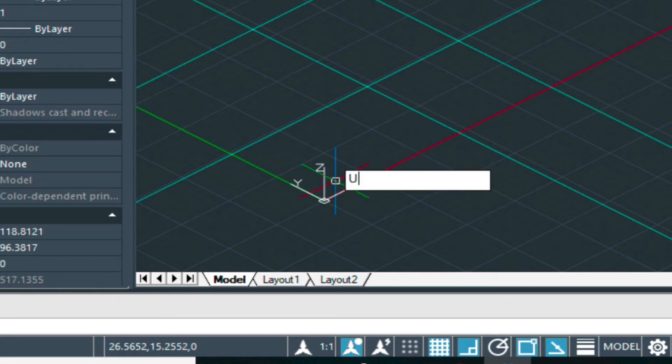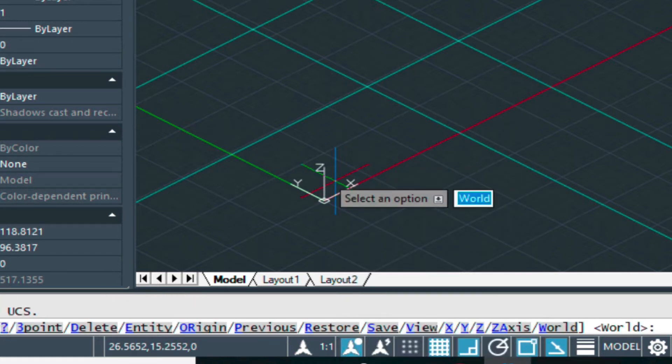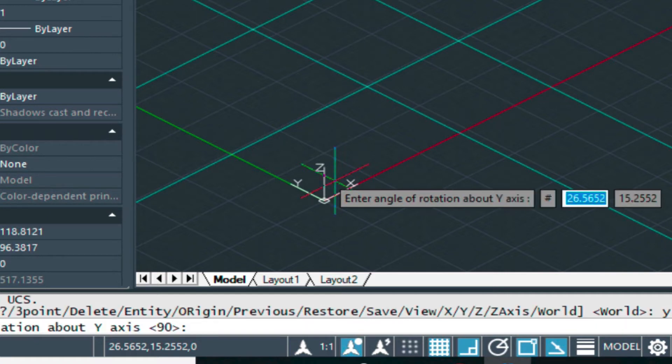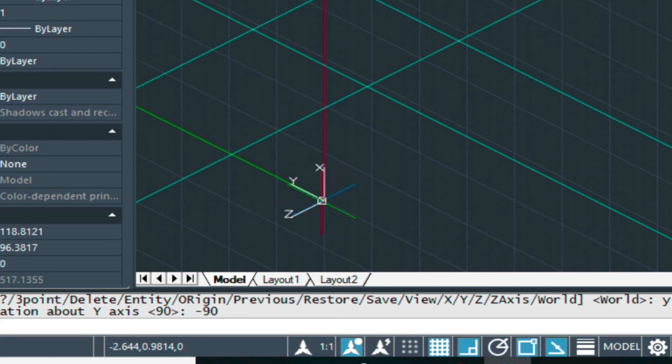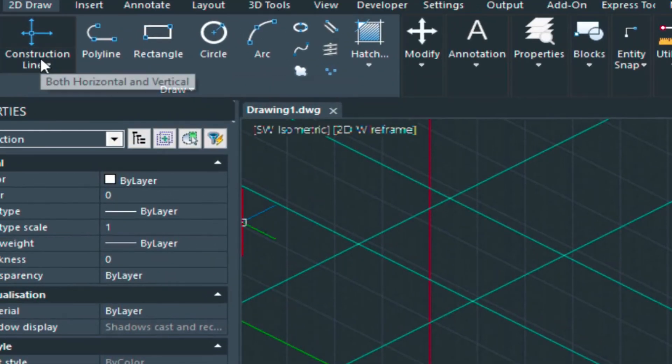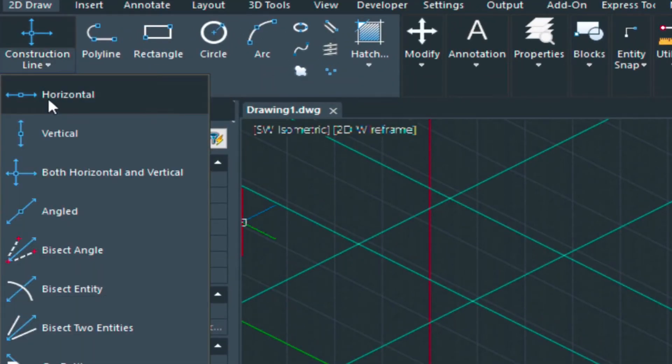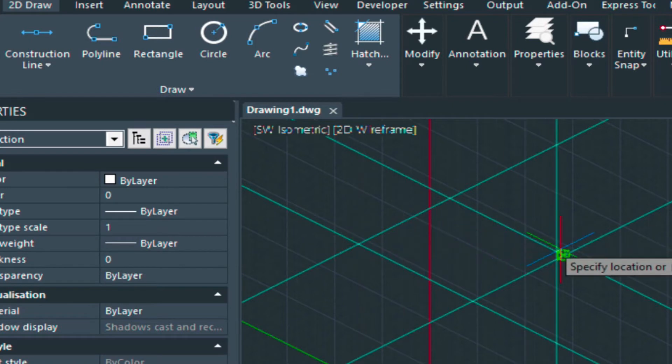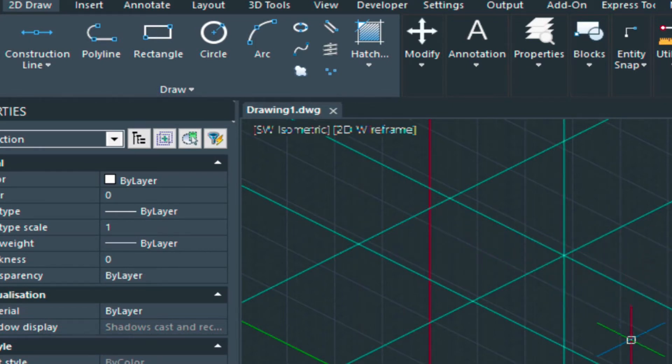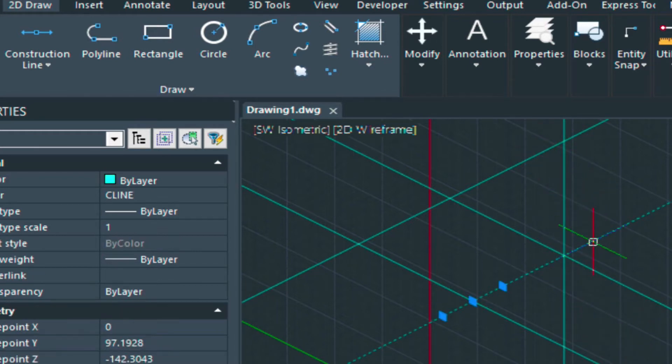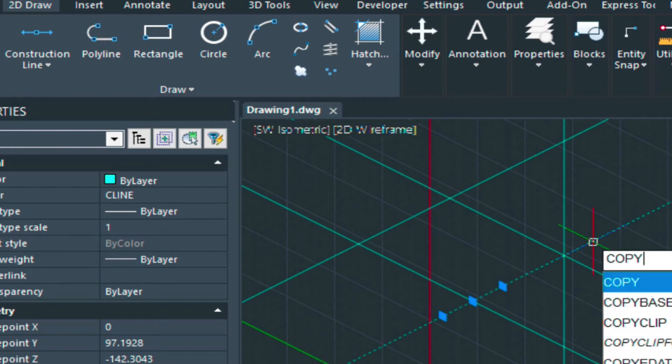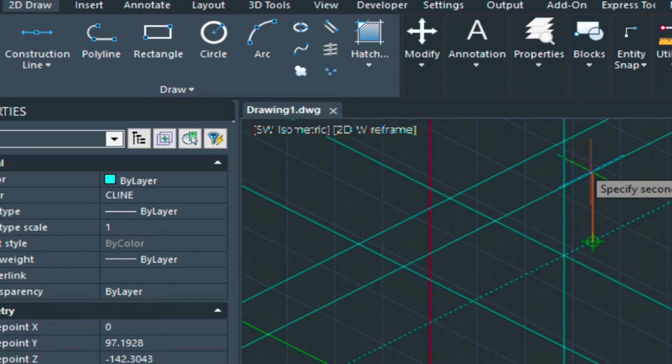In order to do that, we type in UCS, and then Y, and then minus 90. Doing so, positions that just the way we want it. Now we can select horizontal and select the intersection here. Now we can come up. Let's copy this up. Six feet.